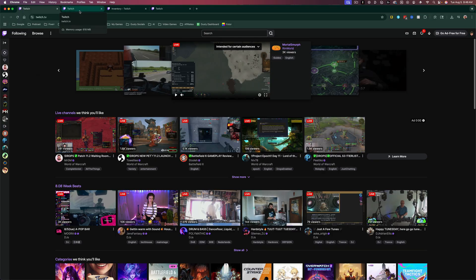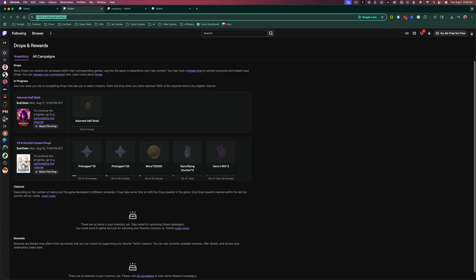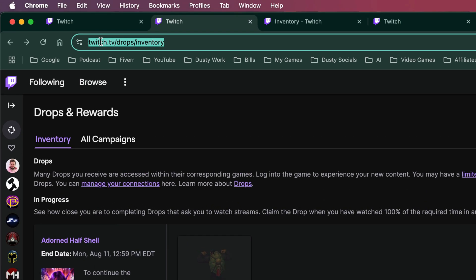You can also do this on mobile as long as you go to the desktop version of the site and not the app. Go ahead and open up a new browser tab and go to this URL here.